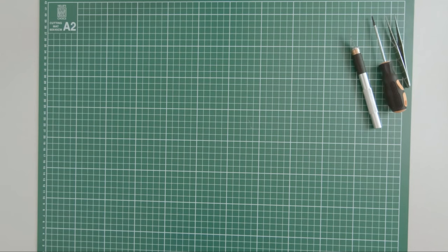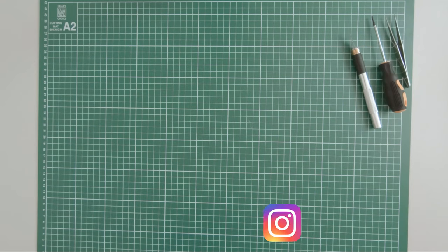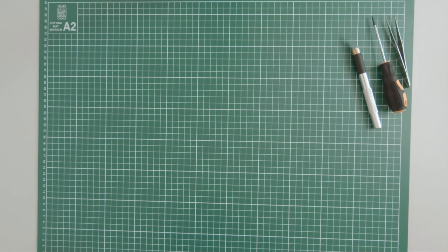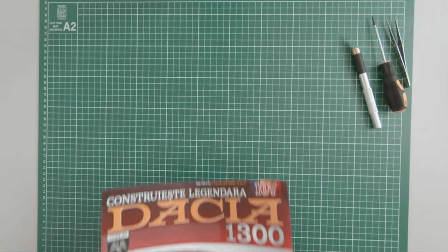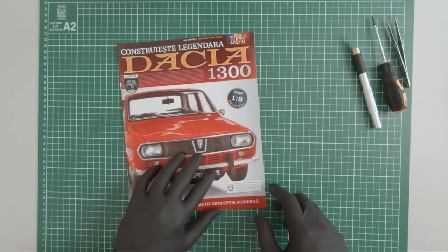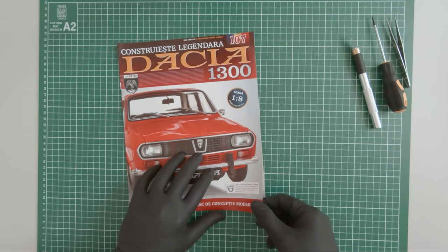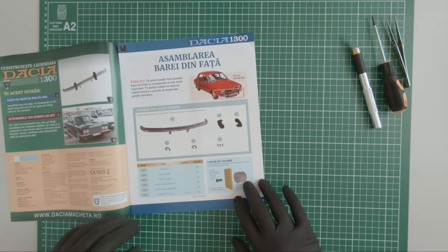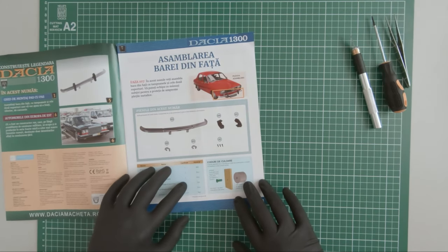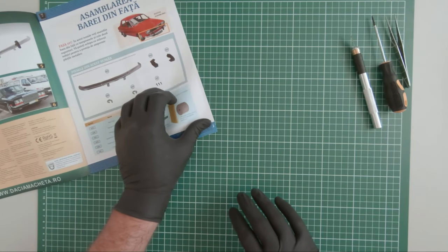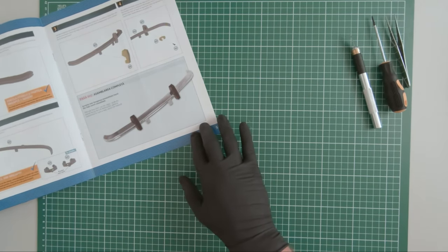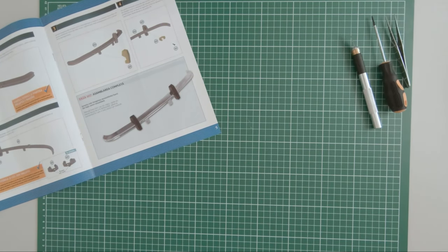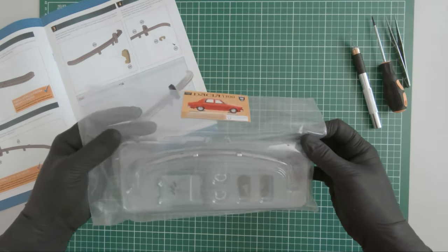Hi guys, continuing the build. In this episode I will be working on the front bumper of the car. The first magazine of this episode is 107. Together with this magazine I received these components.